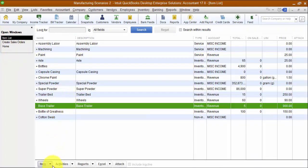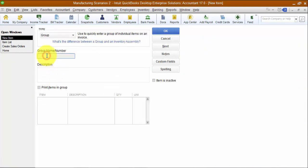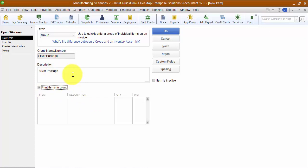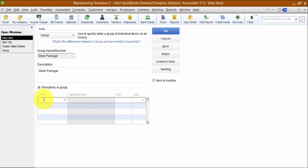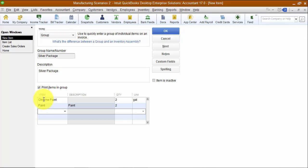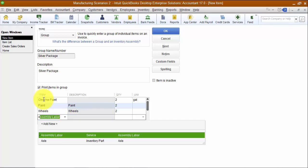Back in our items list, I'm going to create a new item — it's going to be a group item — and call it the 'Silver Package,' and put that in the description. I'm going to choose to print the items in this group because I like to show my customers what's going into the silver package so they see everything that's included. Also, when you print out a work order for your internal team to make the custom trailer, you want them to see all the things that go into the customization. So in the silver package, I'm going to add chrome paint, two gallons; painting labor, quantity two for two hours; and two additional wheels and one additional axle.